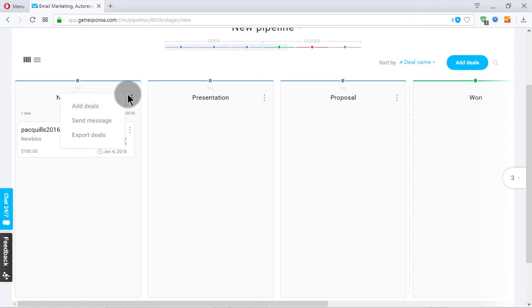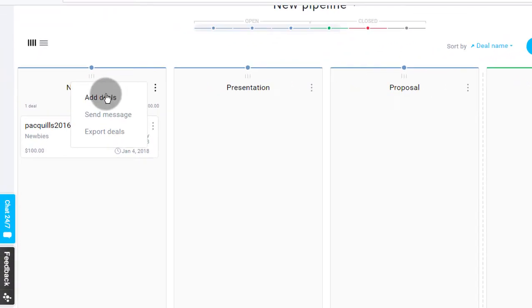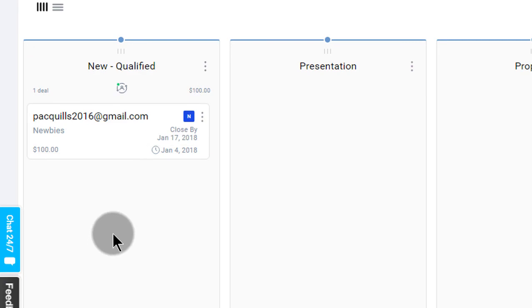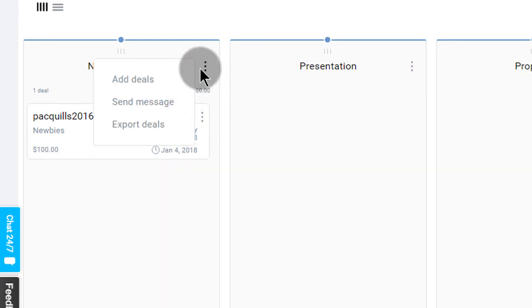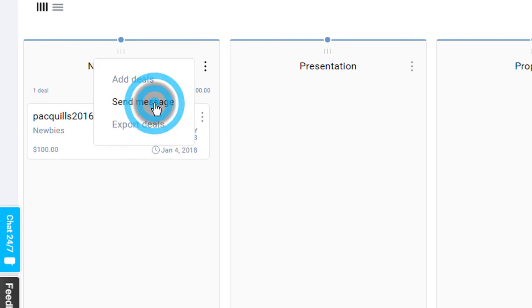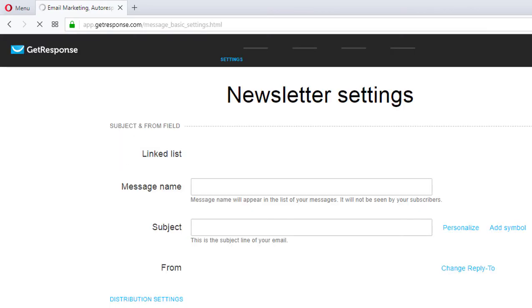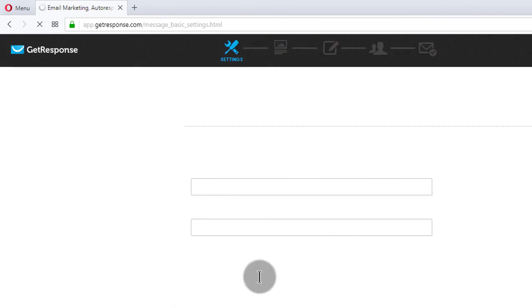And you can also see that here, it allows you to add more deals. If you want to add more people here, you can add more people. If you want to send a message, you can send a message. Let me just click on these for example sake. So you see, this is just the same thing about sending messages.